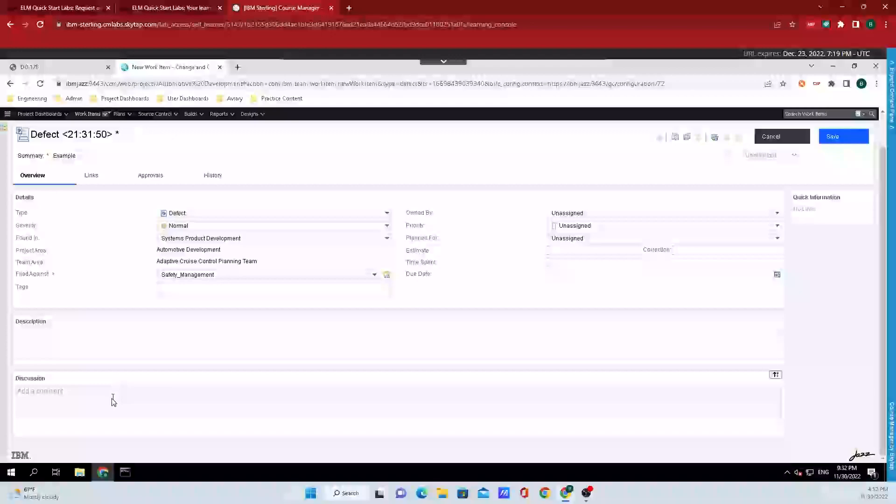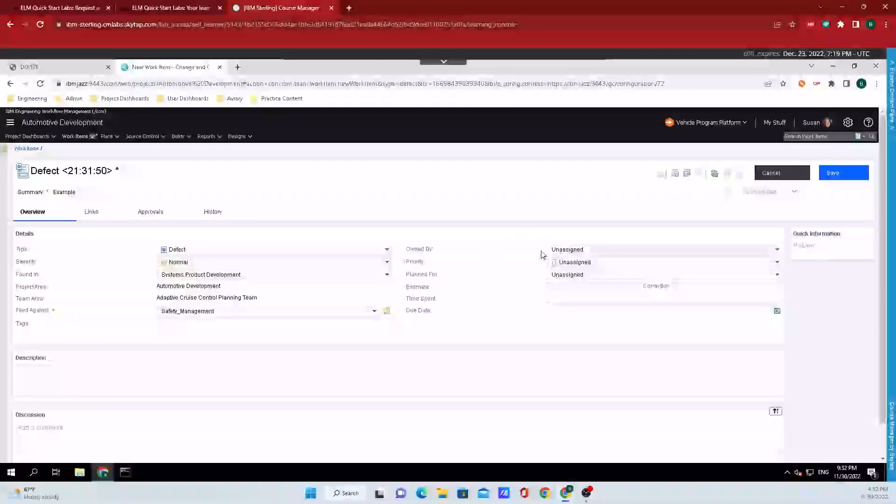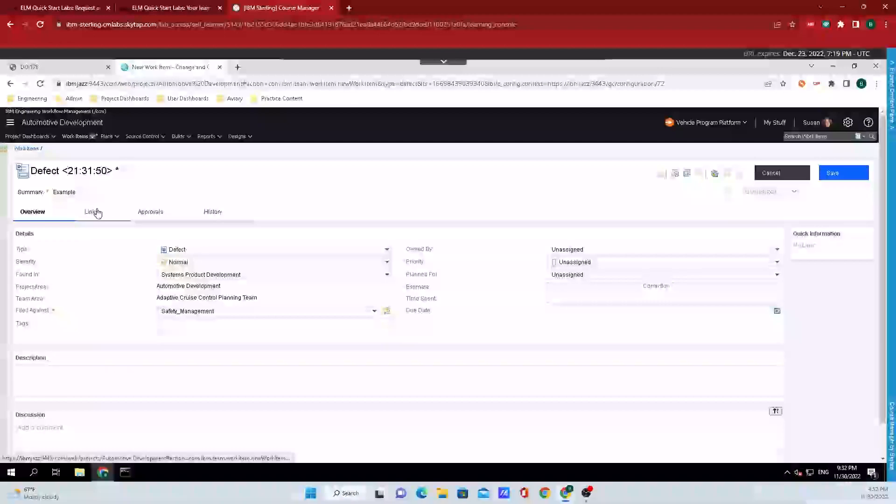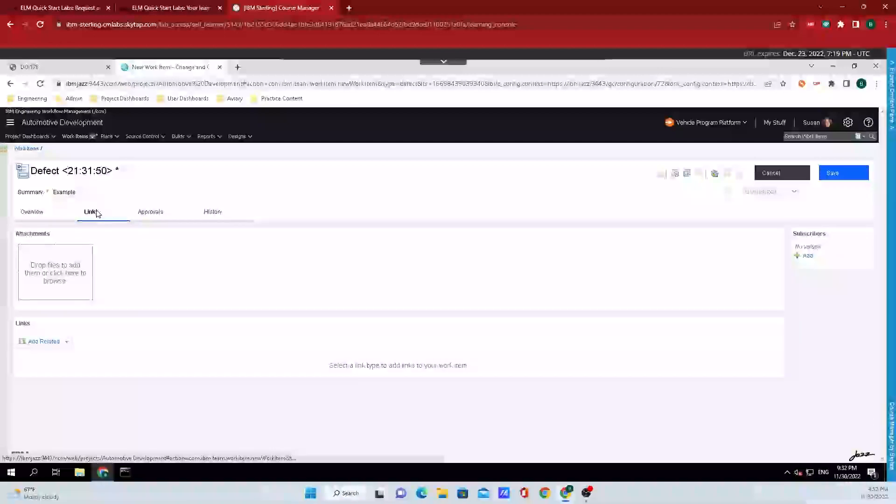We can also add a description and you can add some comments. Then we can fill out the information over on the right hand screen if you would like to, but right now let's hop over to links.